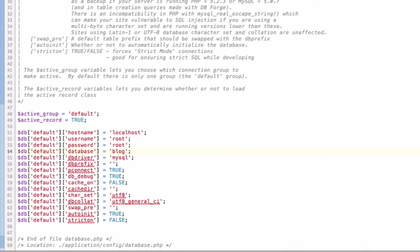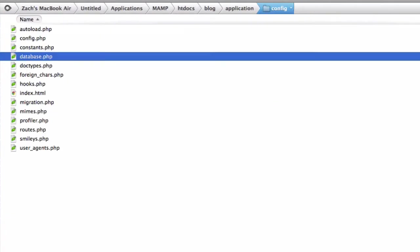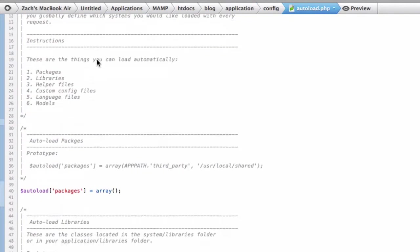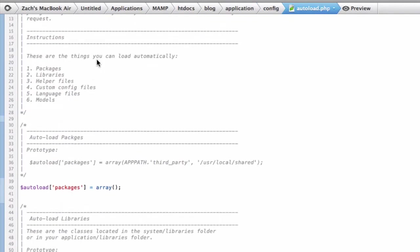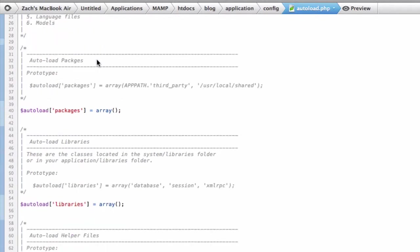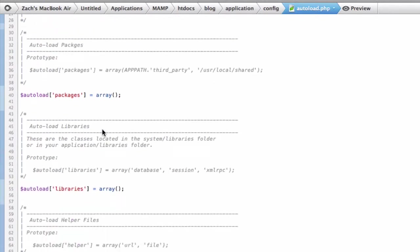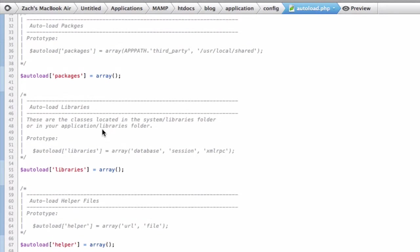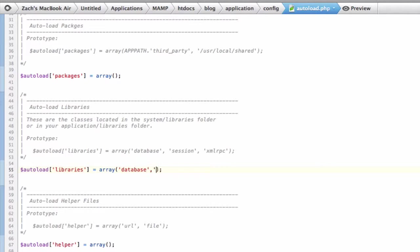Now we can go back into the config directory, go to autoload.php. This will set it up so it always autoloads the database, so you don't have to manually load the database on every page. Database is under library, so all you have to do in this array right here is just put database. We're going to be using sessions too, so you might as well put session. Now we are all set.